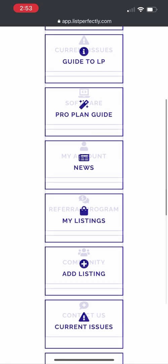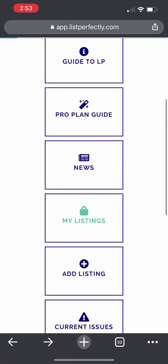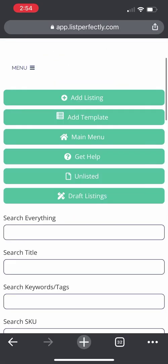Let's get started with accessing my listings and it will take me to my LP catalog. I will be able to access all of these shortcuts at the top and access my listings and inventory on the go.